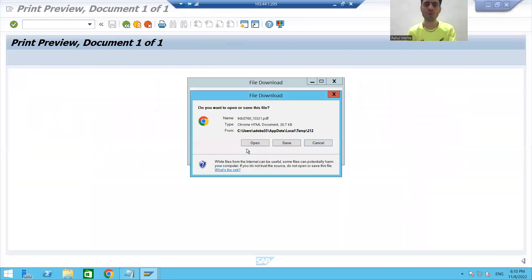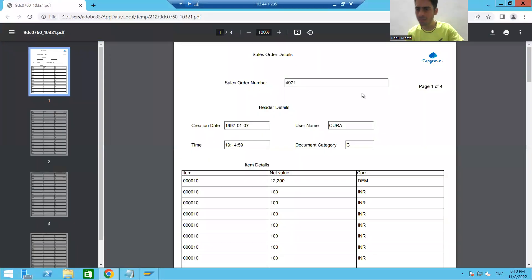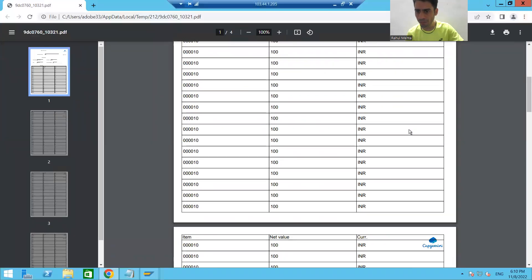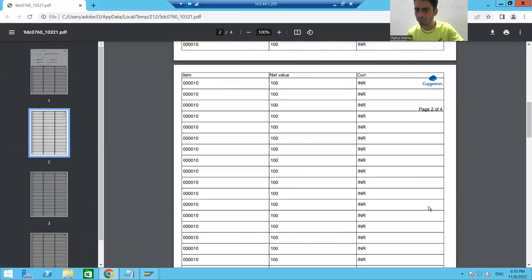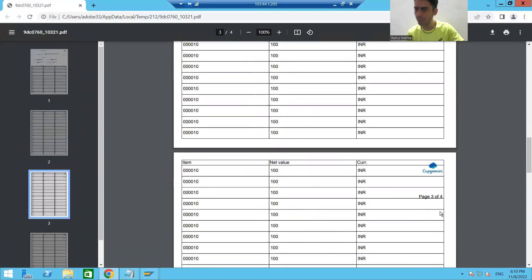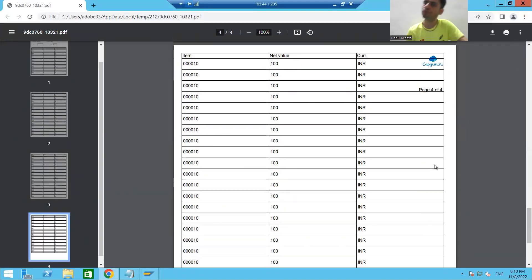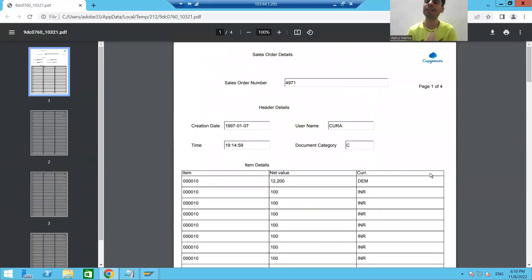I will show you the output — you can see Page 1 of 4. If I go to the next page, it shows Page 2 of 4, then Page 3 of 4, then Page 4 of 4. So it is automatically appearing on all the body pages.